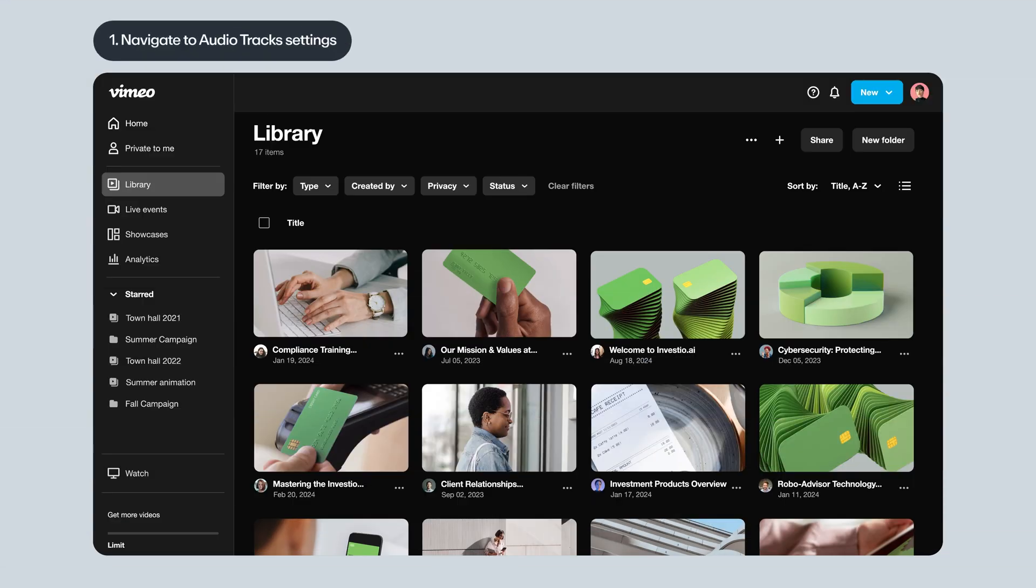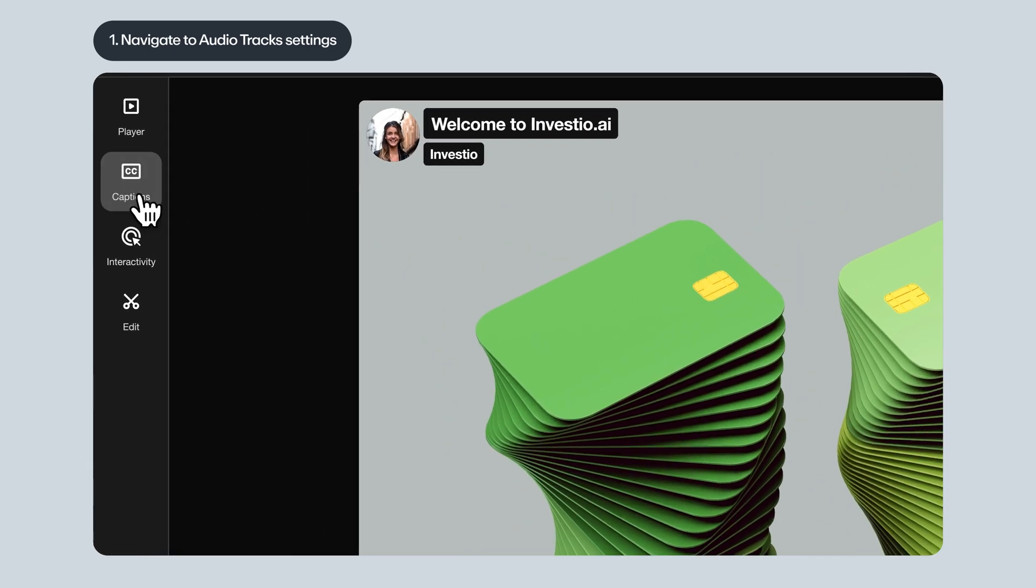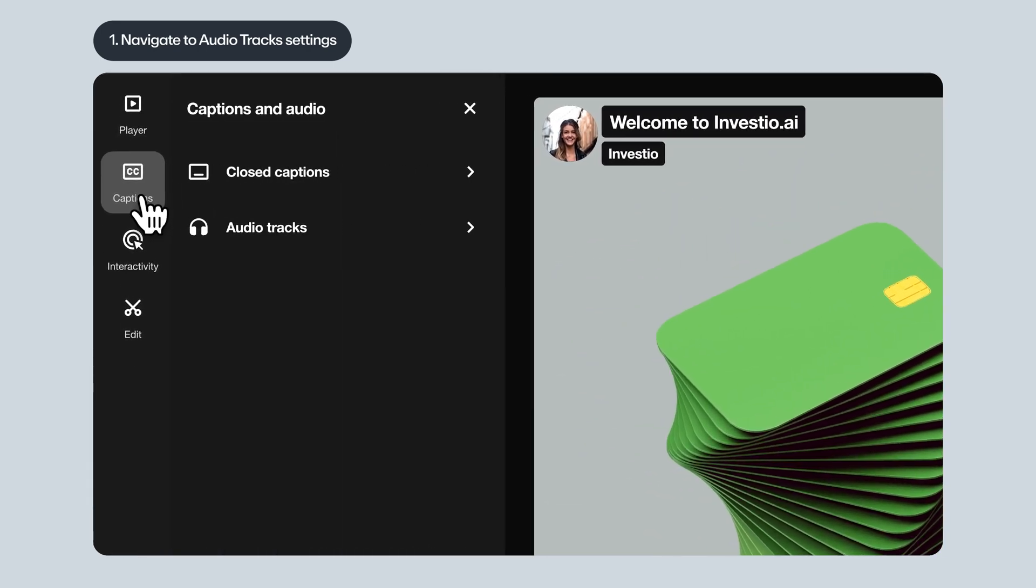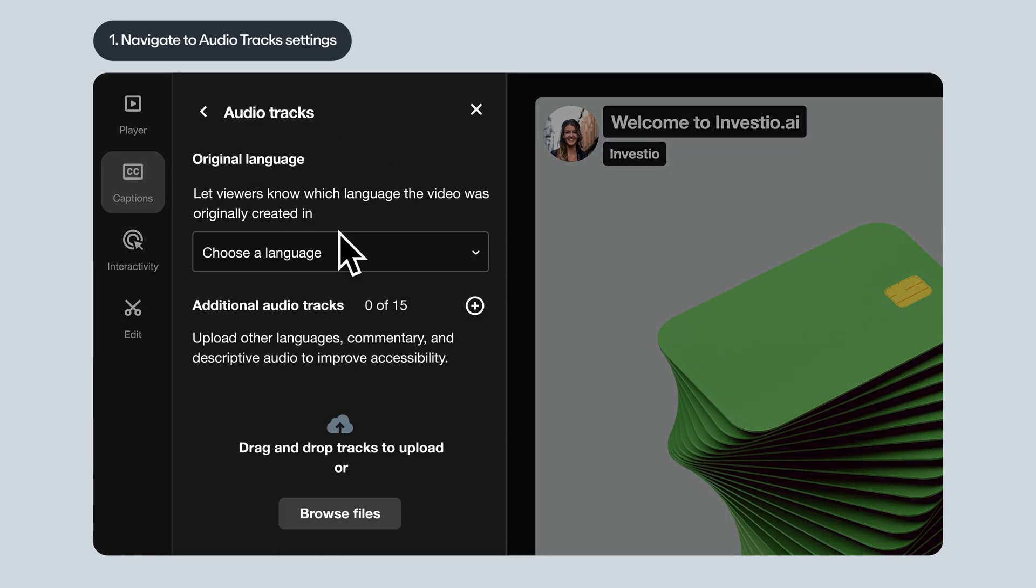From your video library, choose the video you want to add audio to, then click Captions, and then Audio Tracks. This brings you to the right spot to start adding your custom audio.